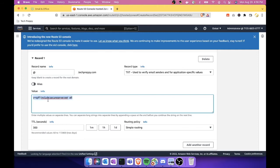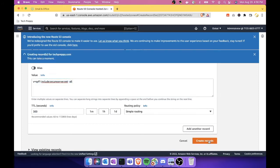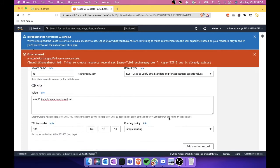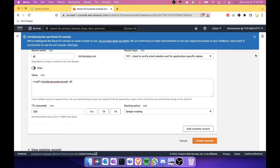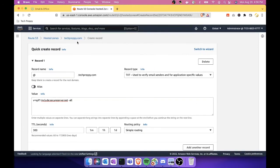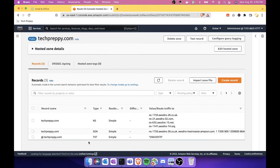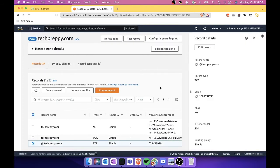You will have the same setup or the same record. We all have the same record. So click the Create Record. It says here that the DNS record TXT already exists. If this is the case, what we need to do is, if you remember, we already created one before, a TXT record, this one. Just edit that.